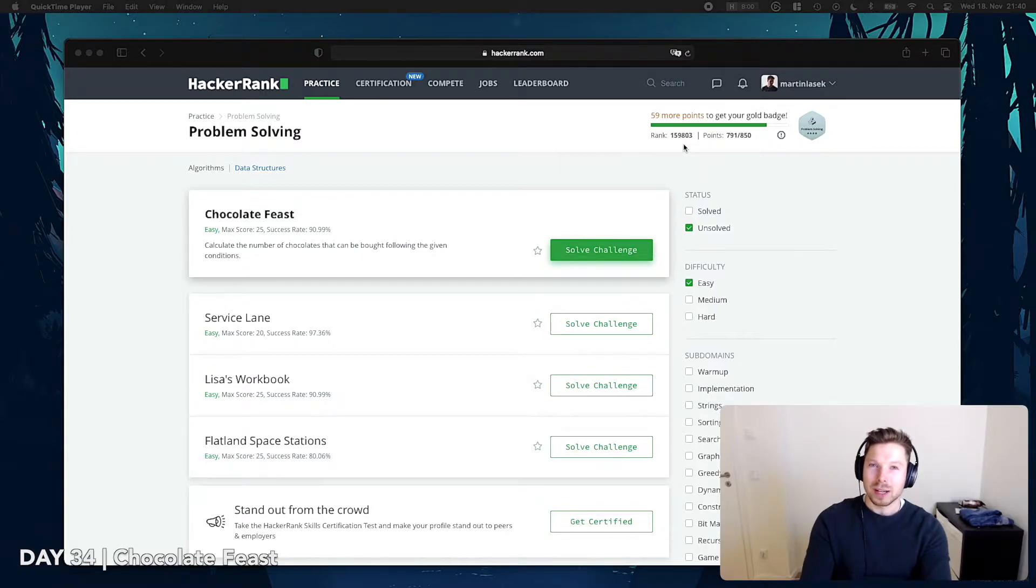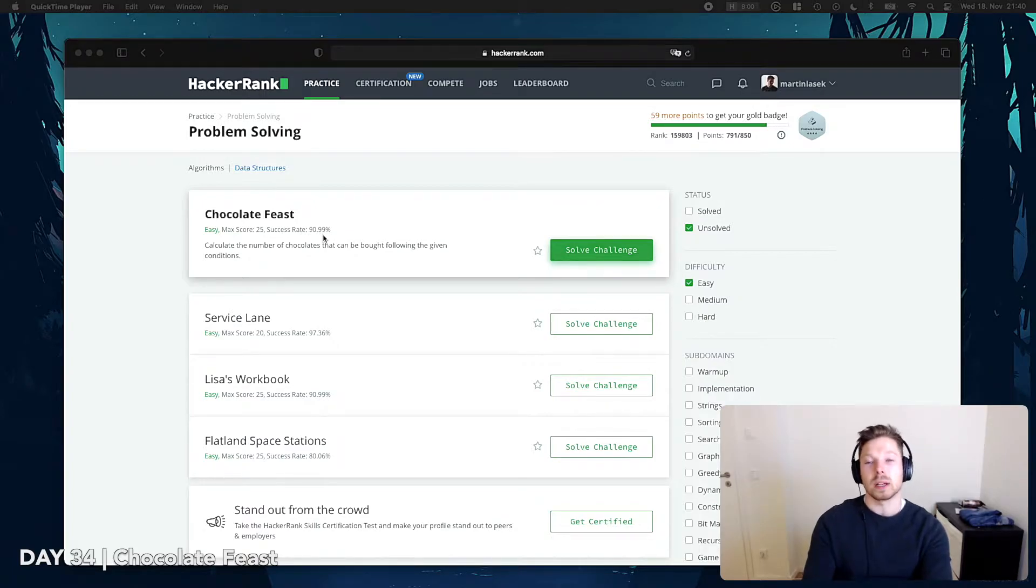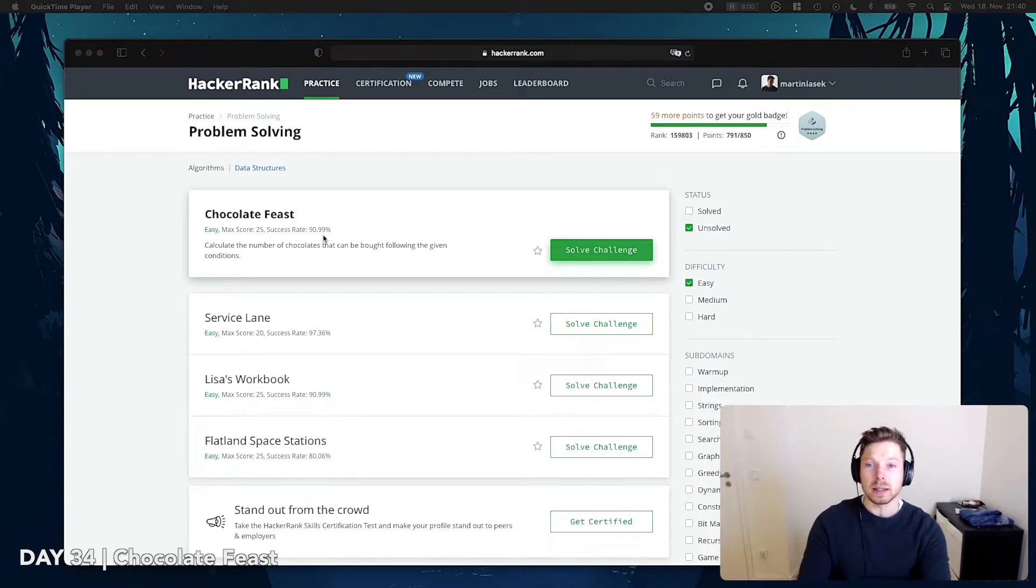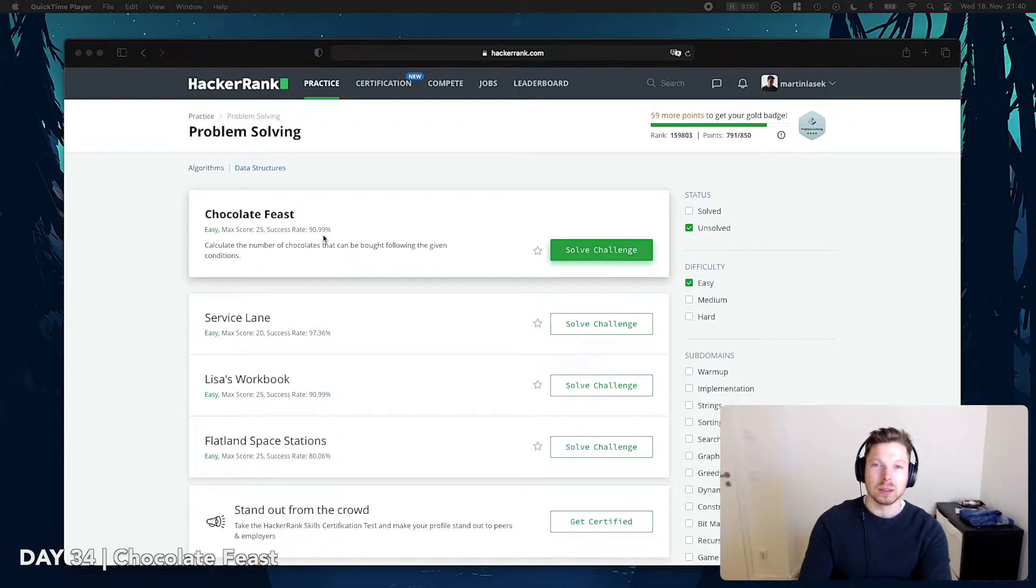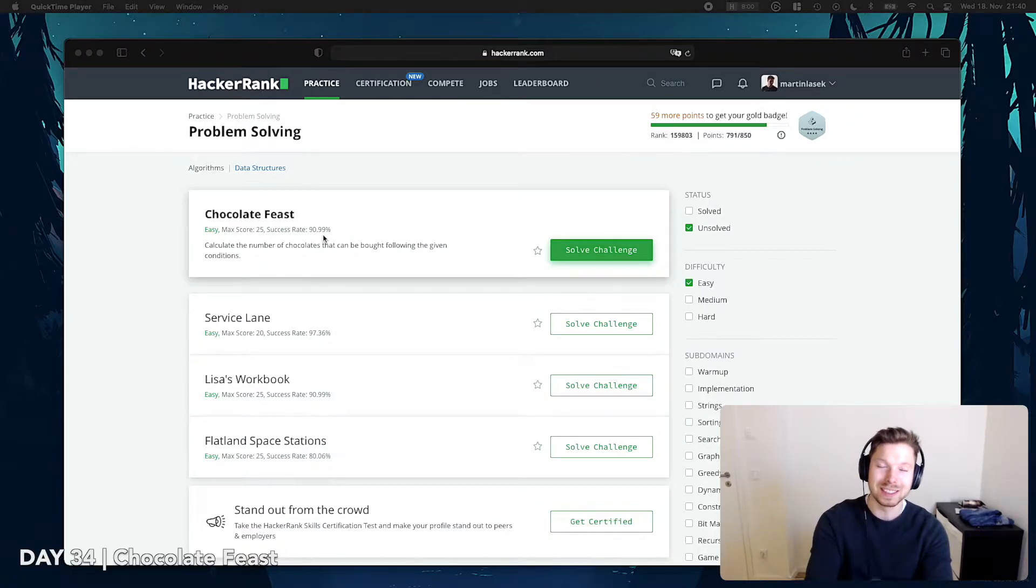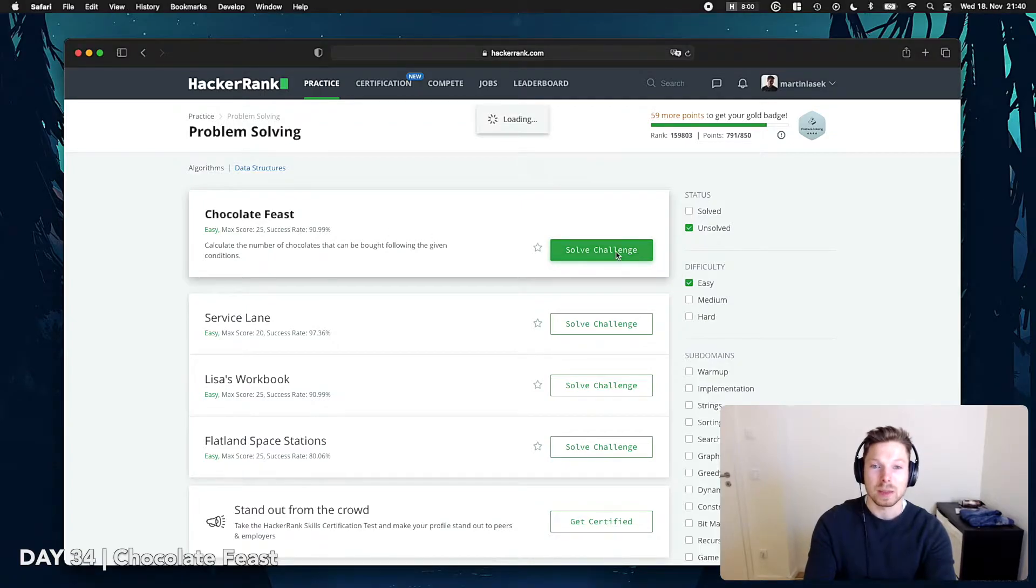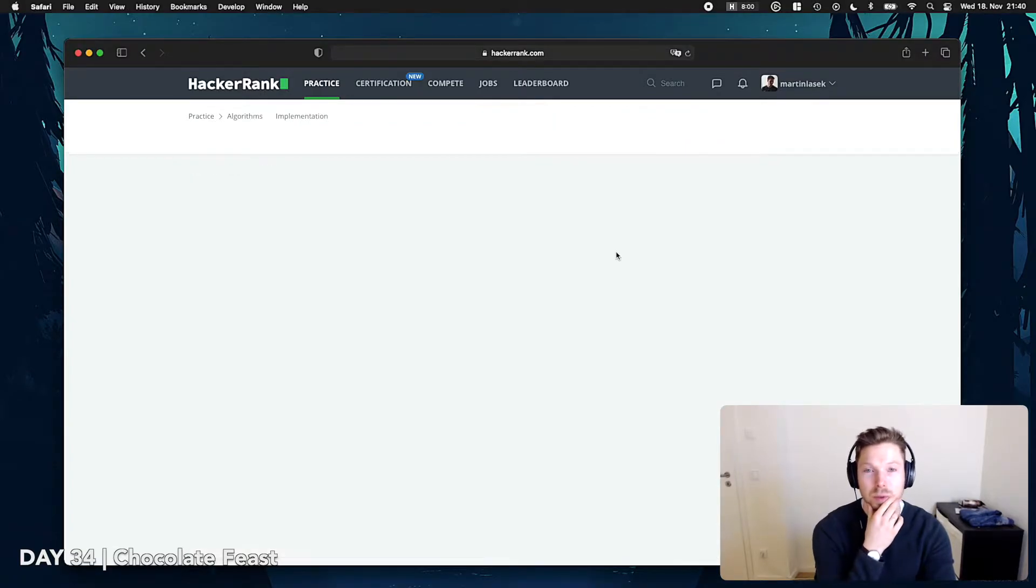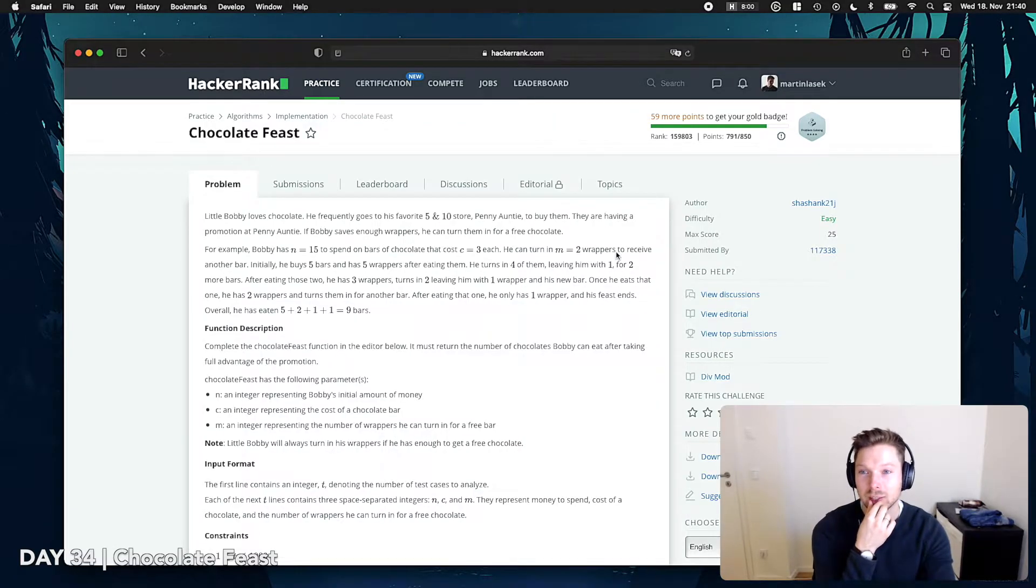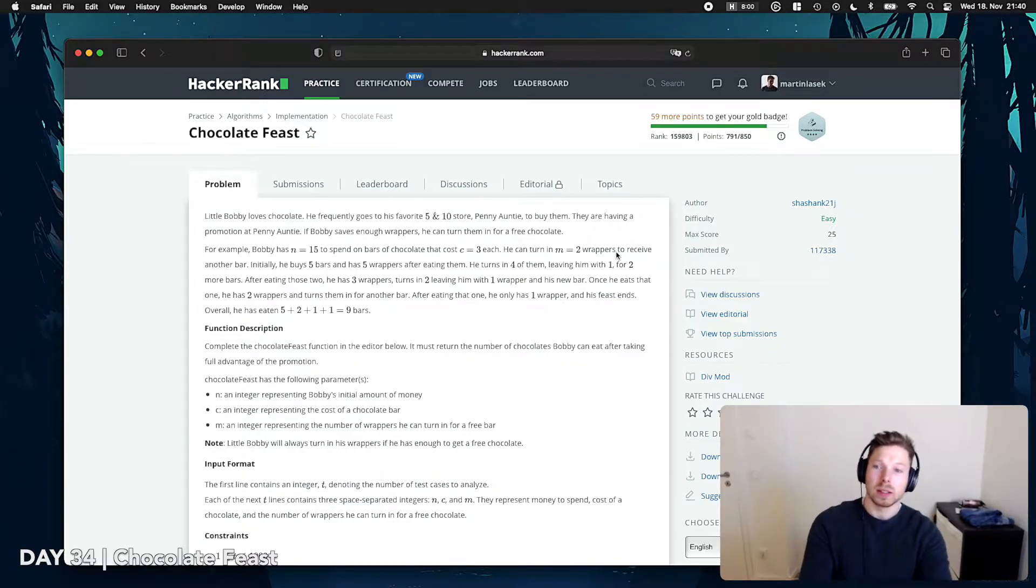And so yeah, that's what we're working on every single day and today's algorithm success rate has 90 or 91%. Meaning 9 people were not able to solve it out of 100. So we want to find out whether or not you are amongst these 9 people. Chocolate Feast, that fits perfectly because I just had chocolate. Little Bobby loves chocolate. Little Martin loves chocolate.